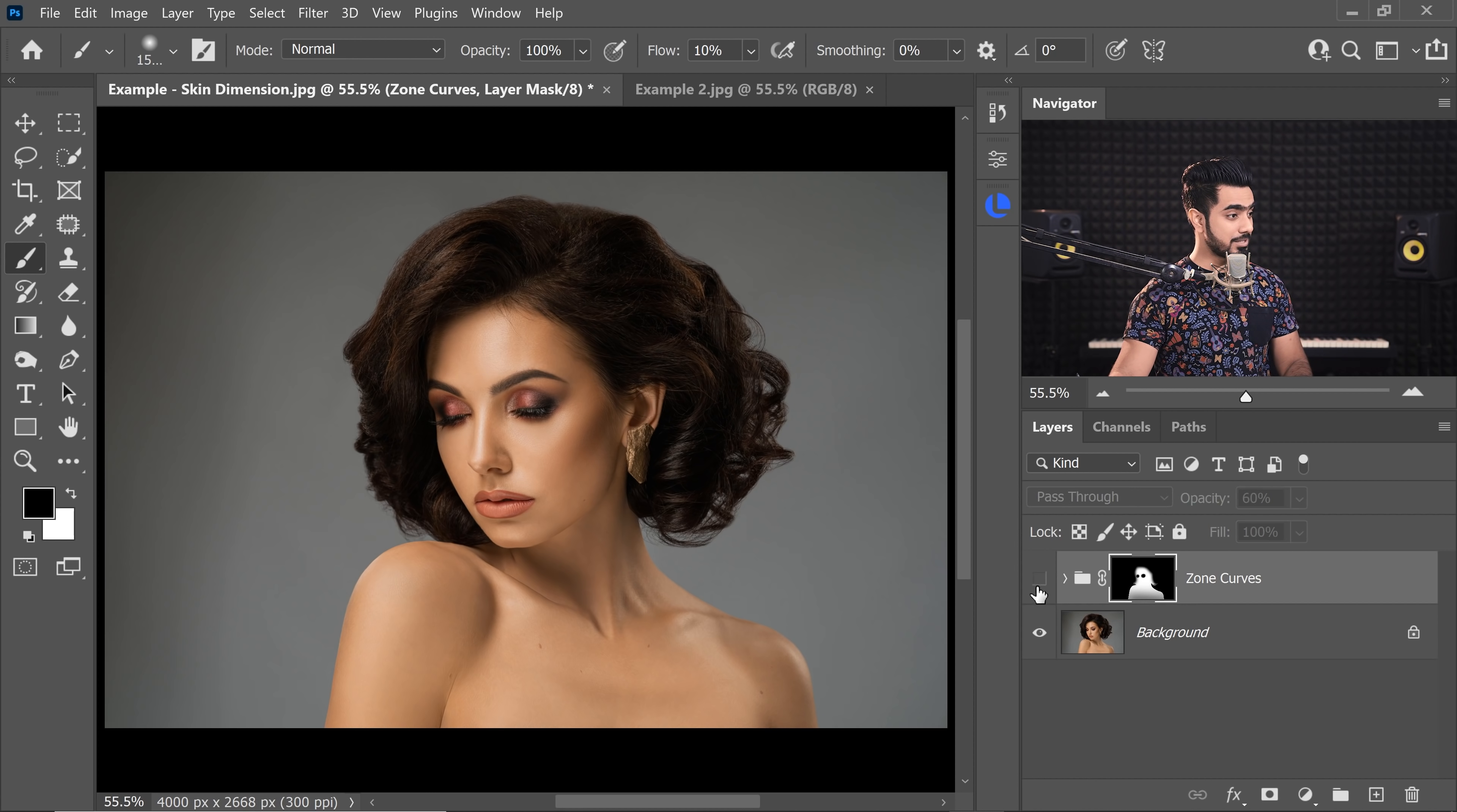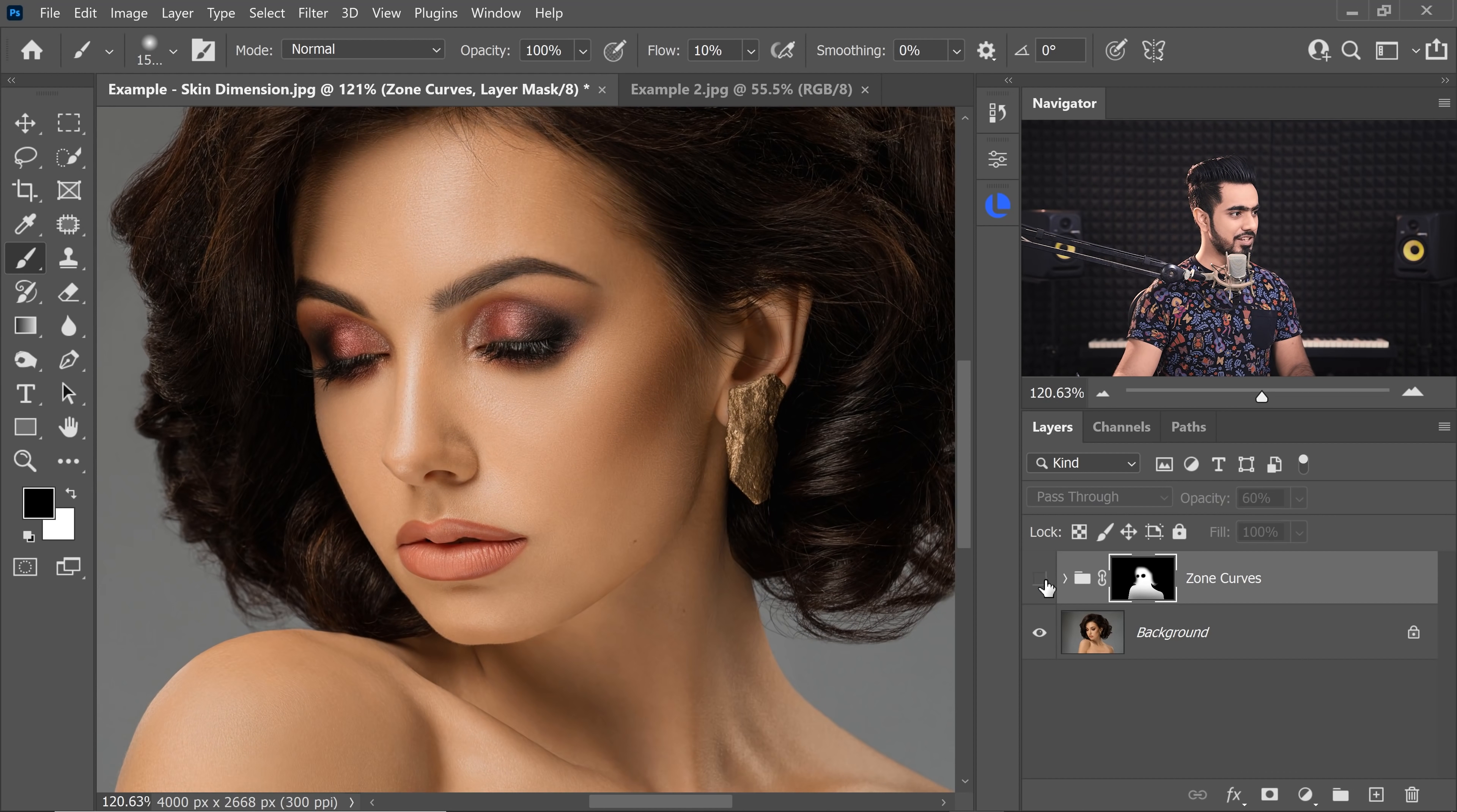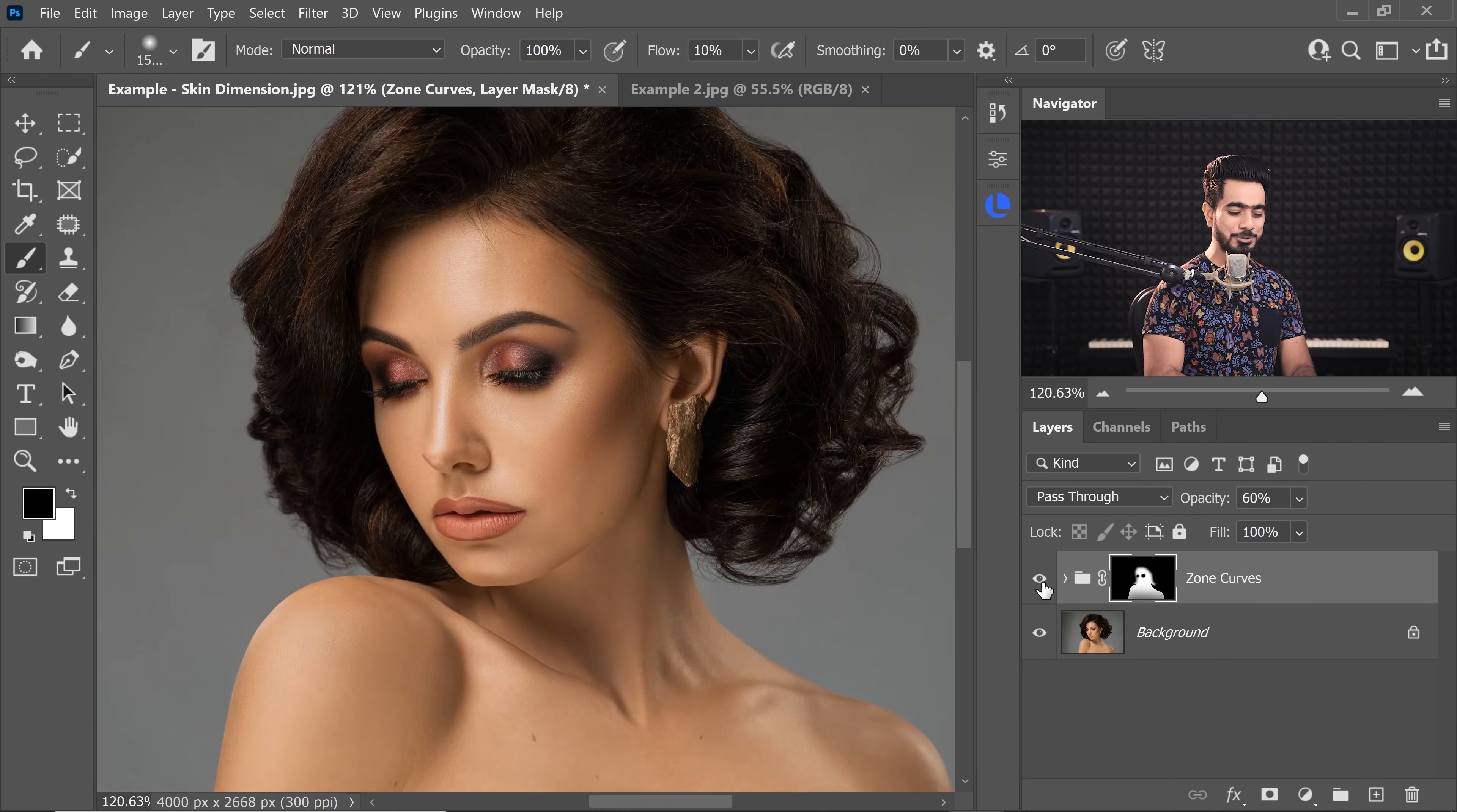So, here is the before. Look at it. And here is the after. Just look at the dimension we are adding here. Super cool, isn't it?